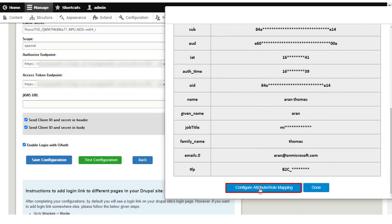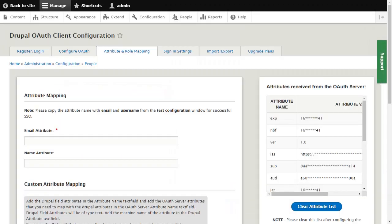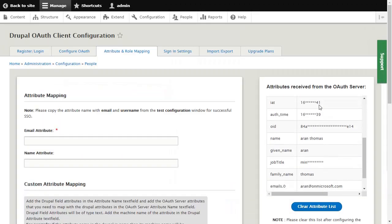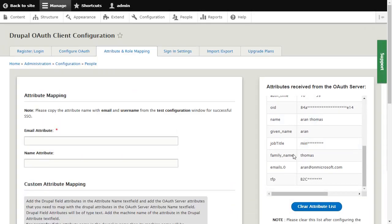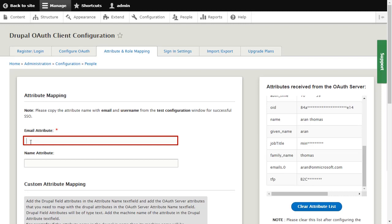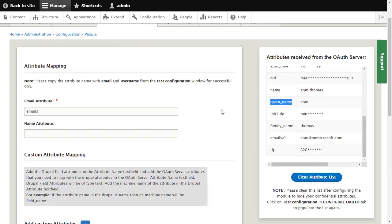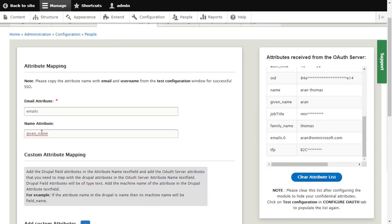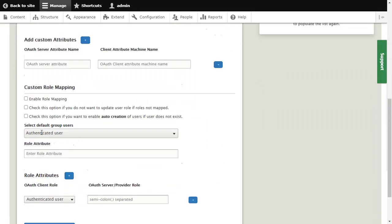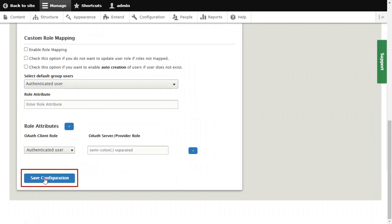Click on Configure attribute role mapping button. Copy emails. Paste the email attribute. Copy username. Paste the username attribute. Click on Save configuration button.